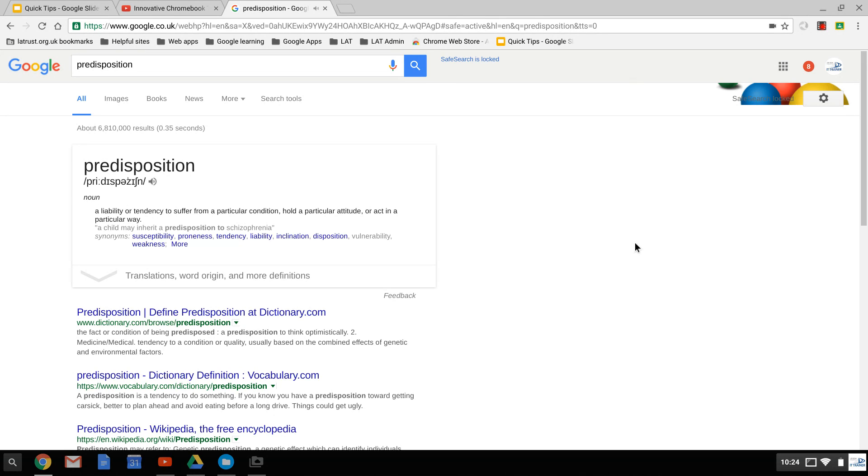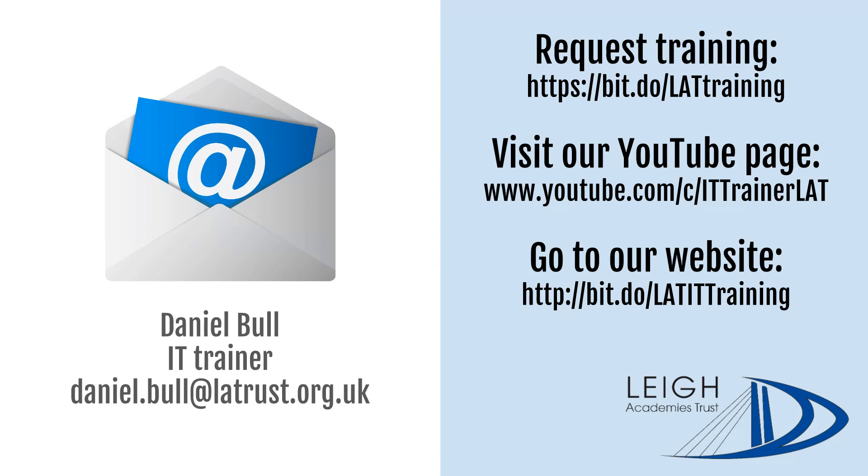or act in a particular way. As we can see, Google's told me how to spell it and given me the meaning as well. Very helpful! I hope this has been of use. Get in contact if you need further help.